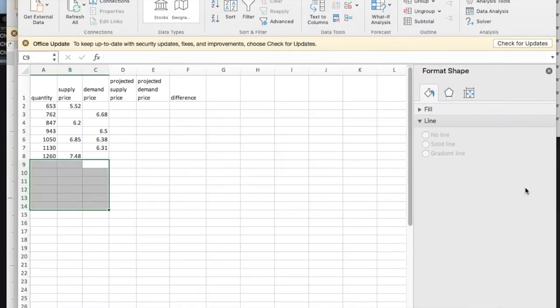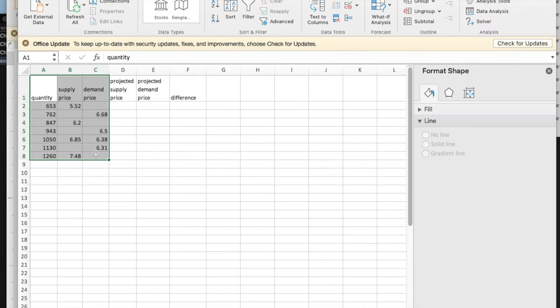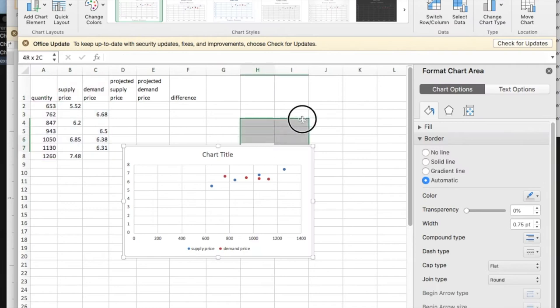We start by taking the data out of the problem and putting it in Excel just as values. Our initial step is to find equations. We'd like to insert a scatter plot. We have the scatter plot.